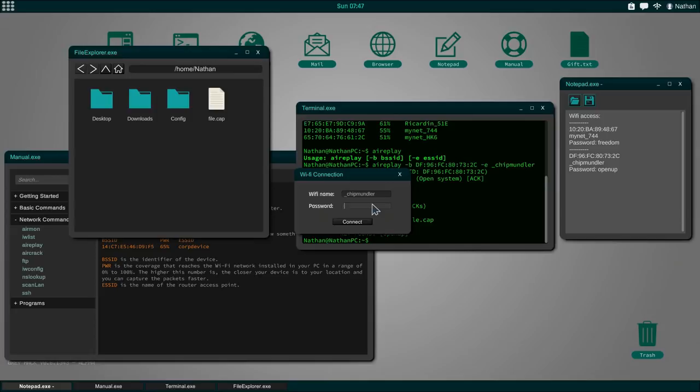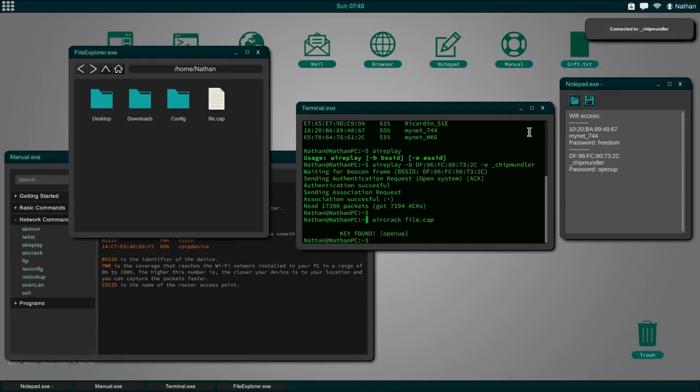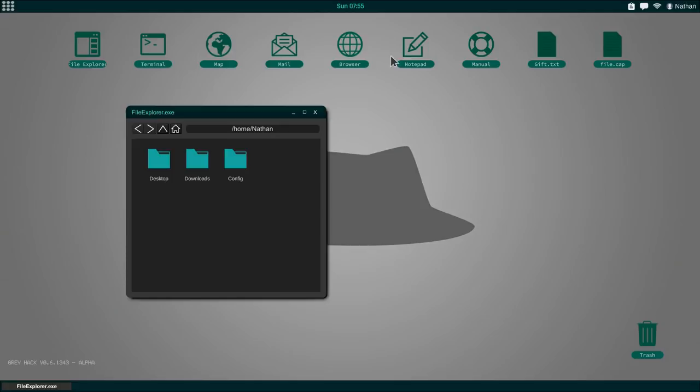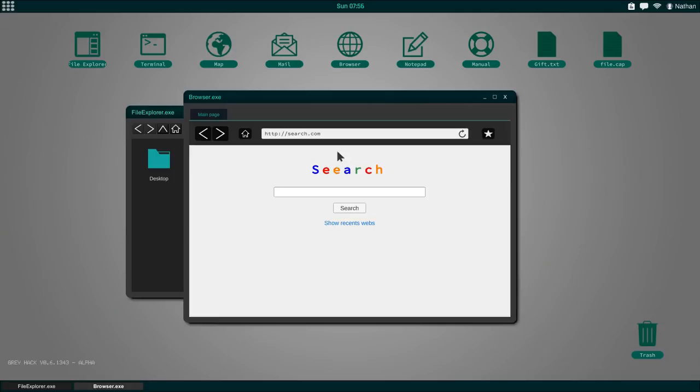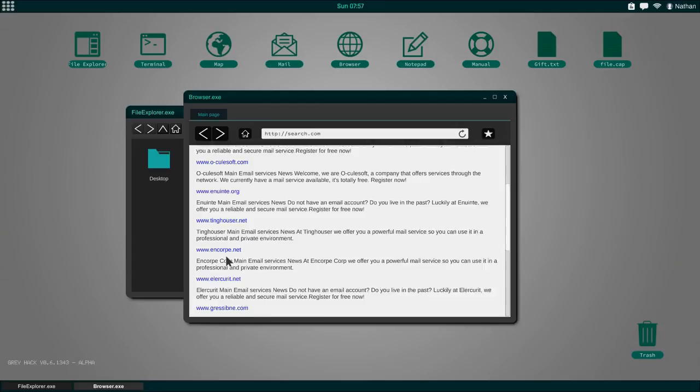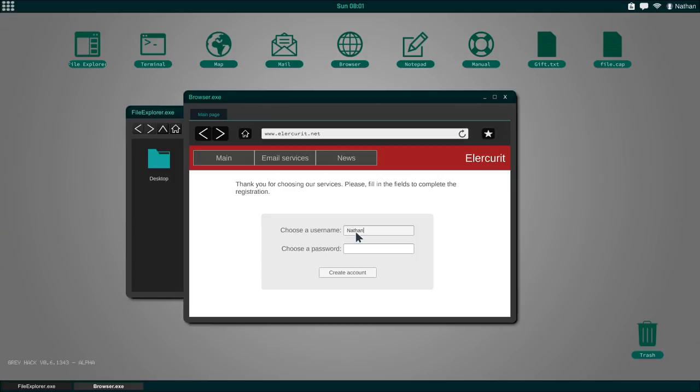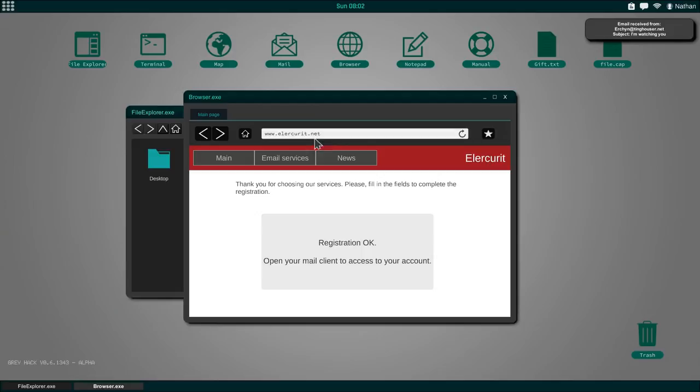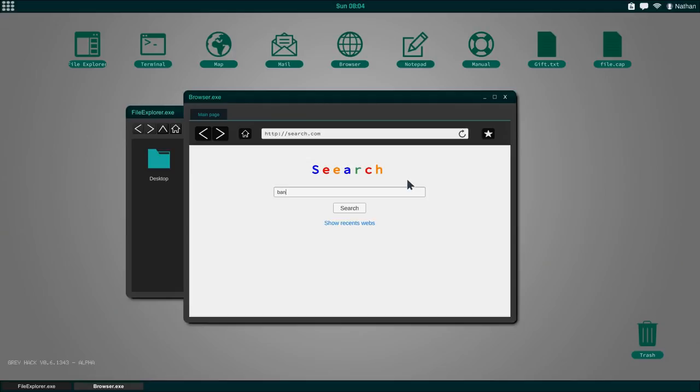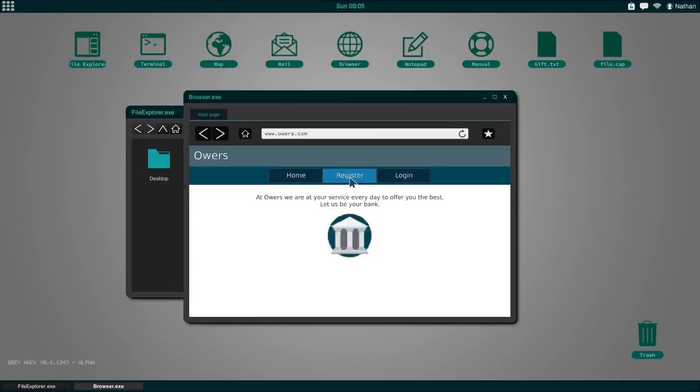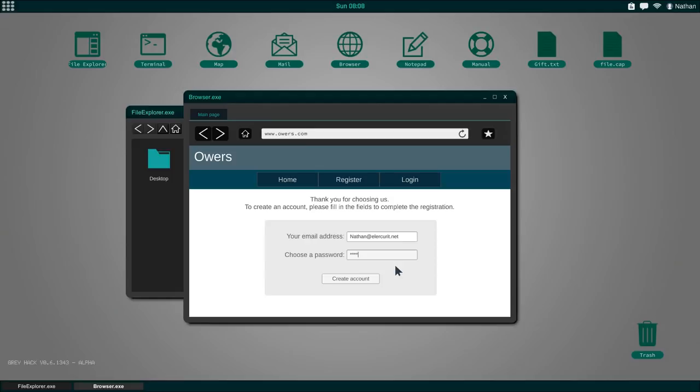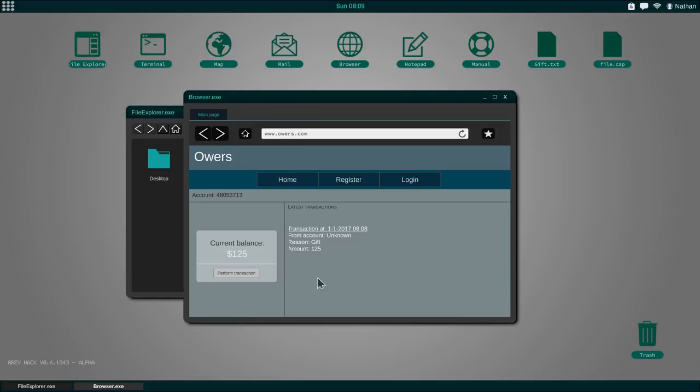Now that we have internet, it's time to acquire a couple of tools we are going to need. The first thing we need is an email actually. Let's open up the browser and search for mail. Let's go with LR Curit. Email services, we're going to create a login, Nathan, and a password. We also need a bank account in this game. Let's search for bank and do ours. Register with our email and choose a password. We already start with 125 bucks.